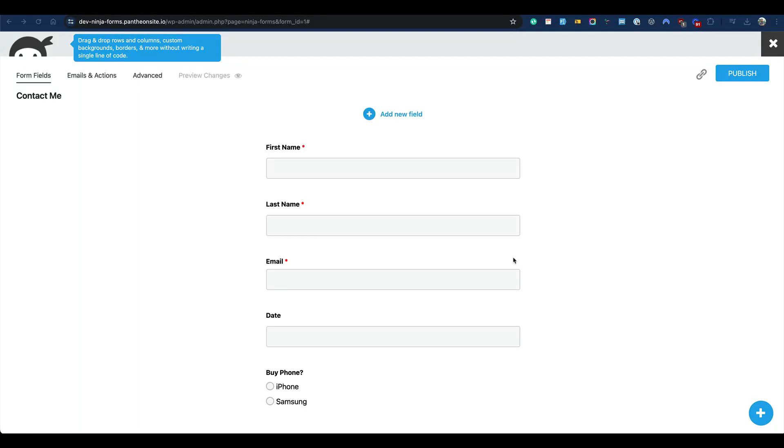Hi everyone, when we are using Ninja Forms, sometimes we might want to change the default from address. That means the email address being used to send the email notification from your website. You might want to change this for a specific form. Whose email address is being used by default as the from email address? Do you know this? If not, let's see.